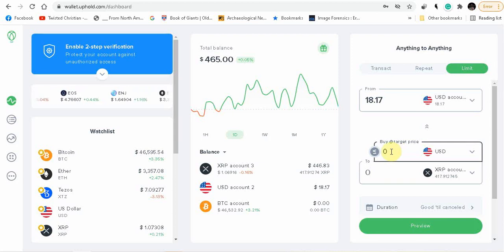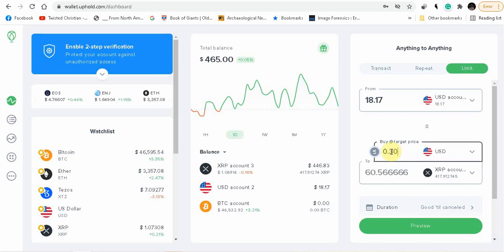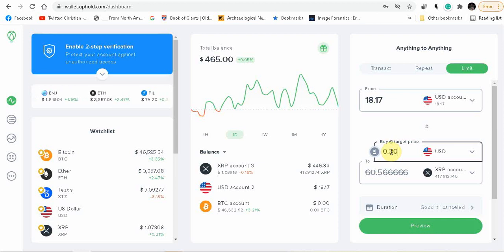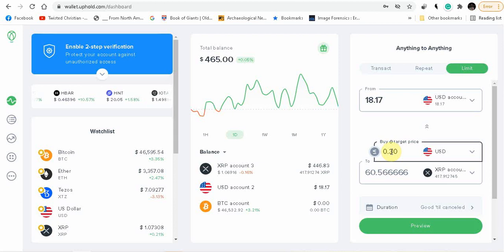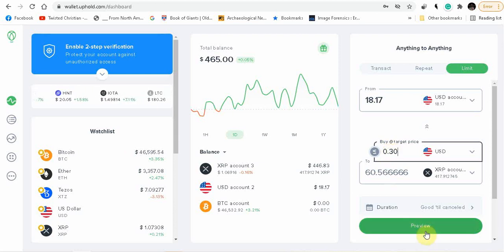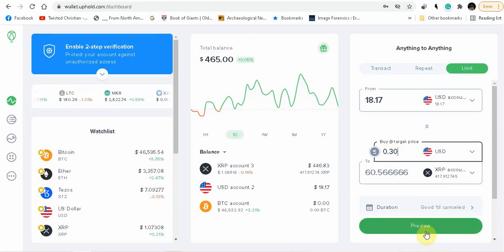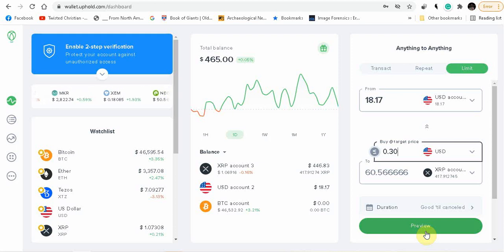And my target price is, say let's say I'm going to set this certain amount at 30 cents. So that's going to give me 60 and a half XRP. And then you click preview, and then click okay to complete the order.